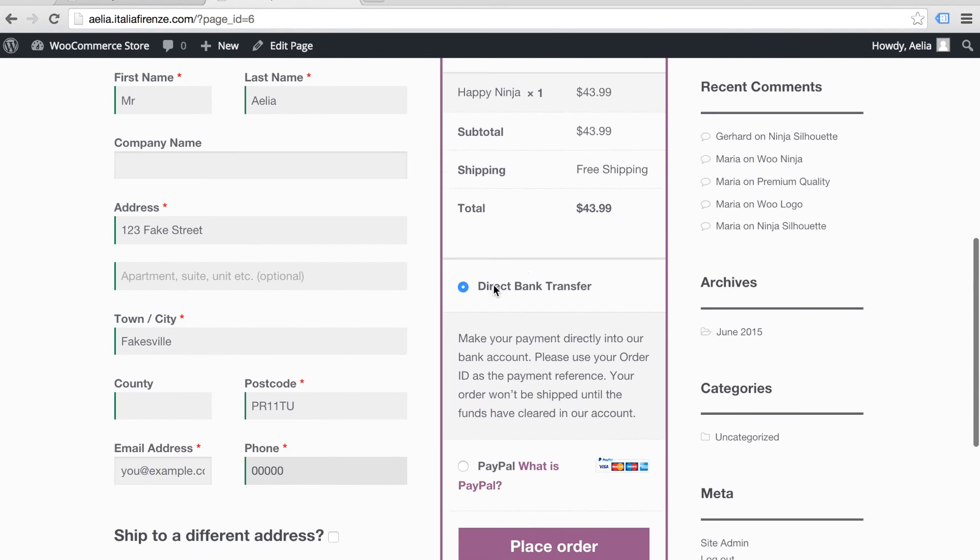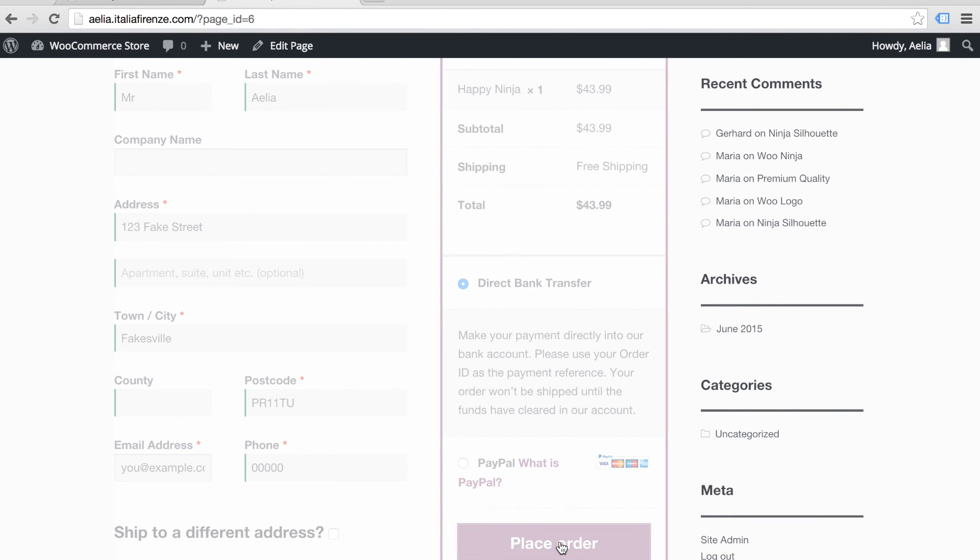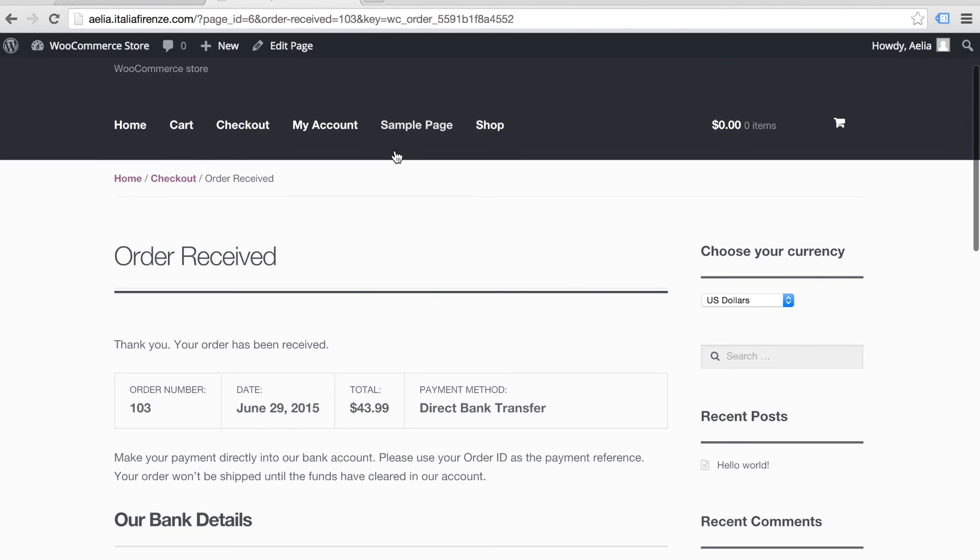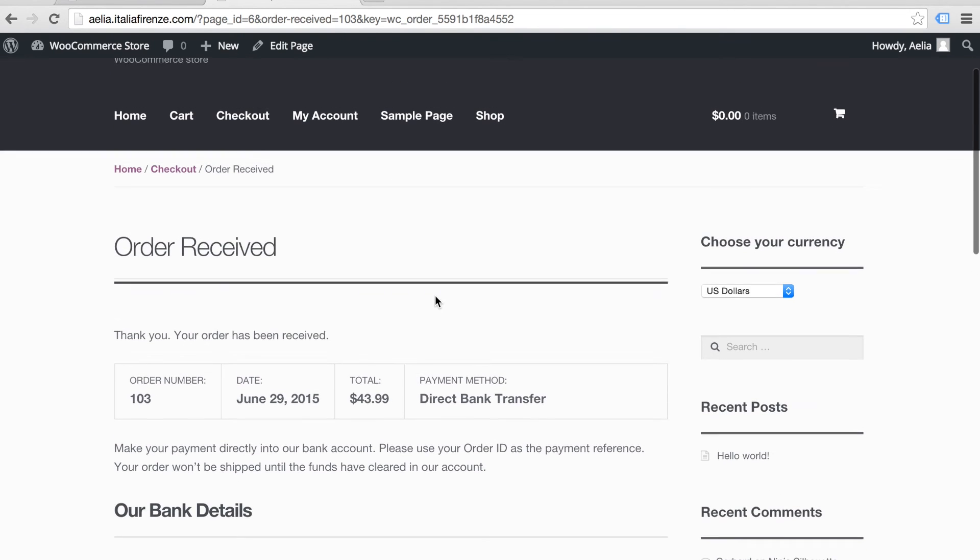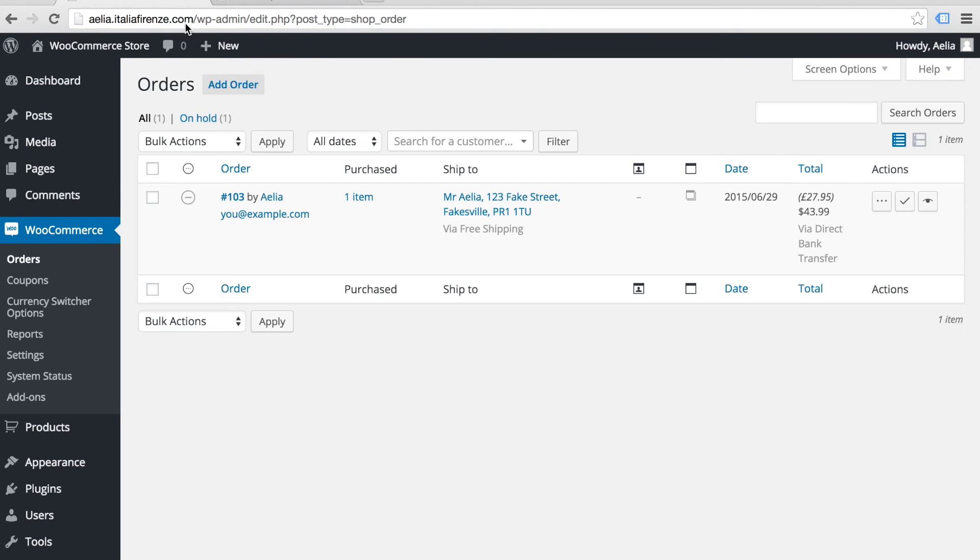When the customer places their order, it will be processed in the currency they selected. So your payment process will charge the customer and pay you in that currency. It will even display on the WooCommerce dashboard in the chosen currency.